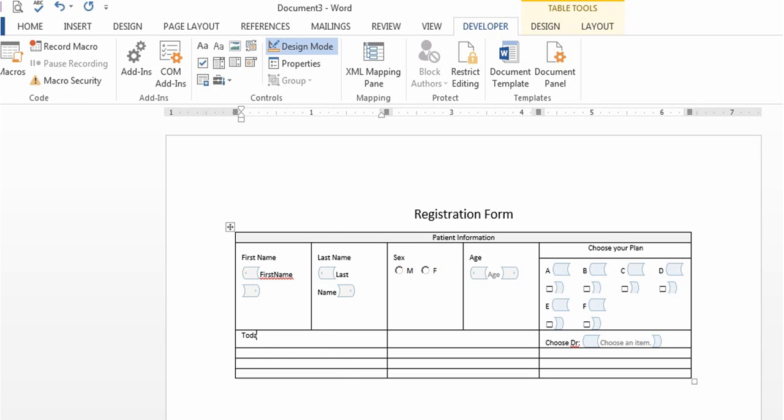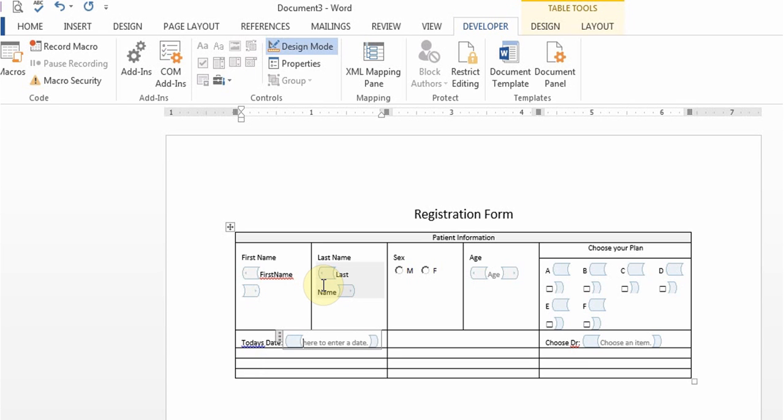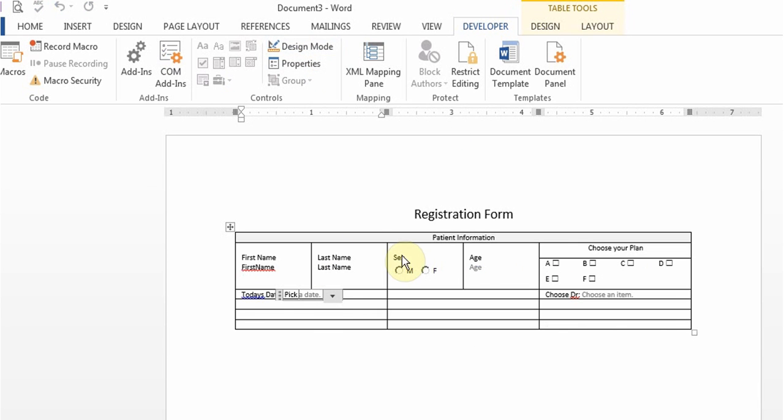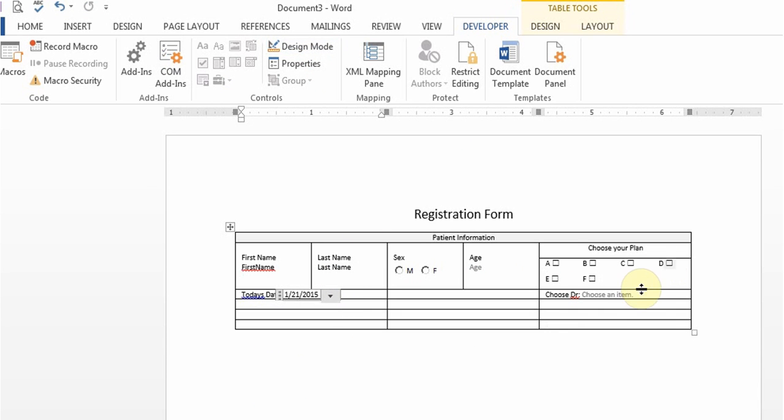And I'll just do one more if I wanted to put today's date and I can use the date picker. I'll remove the design mode and there is my date picker and here is my dropdown.